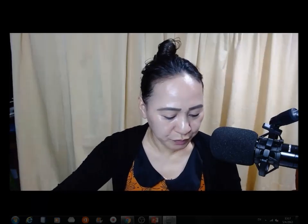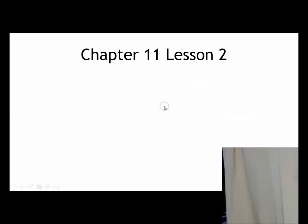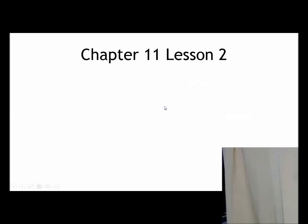Now let's go to our lesson — Chapter 11, Lesson 2. It's all about Russia. Open your book on page 326. Are you with me? Page 326, Chapter 11, Lesson 2 — it's all about Russia.